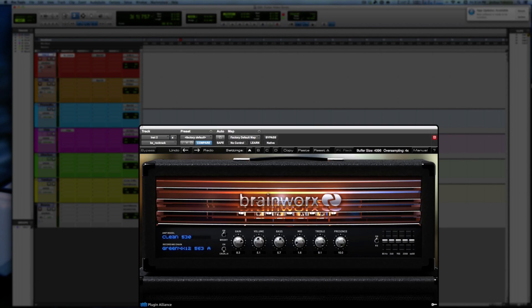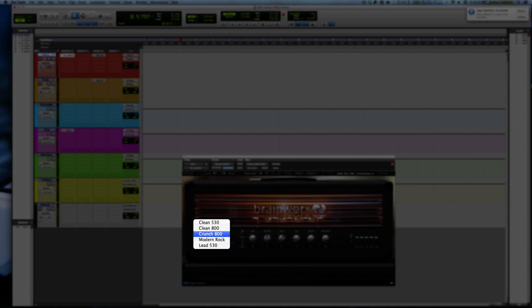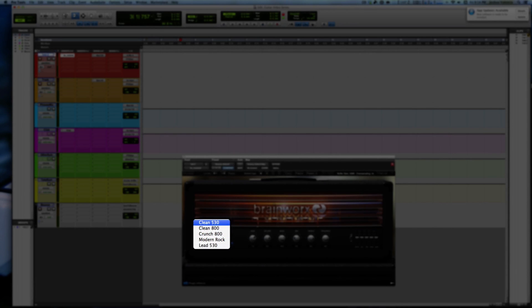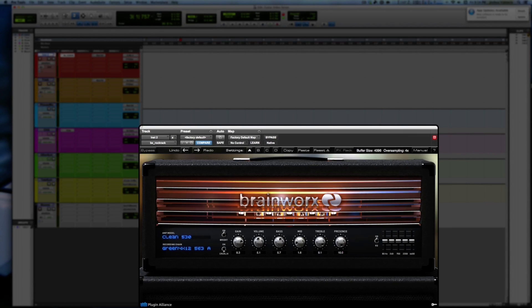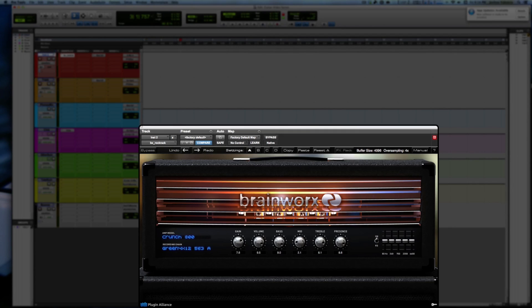We lost some controls. So if we go to the clean we have a bright and a crunch we could engage those or disengage those. The 800 we lose those two but I believe was that presence in there, yep. Same thing was the crunch, we lose them but we do have a gain here.